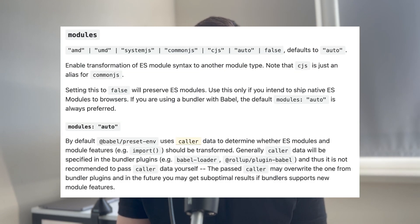ES6 modules allow bundlers to easily figure out which code is not being used at all and remove it. By the way, if you are using Babel to transpile your code, all your import and export statements may be transpiled down to CommonJS, which will prevent webpack from tree shaking. The solution here is to set up Babel's preset-env to explicitly leave ES6 modules alone.